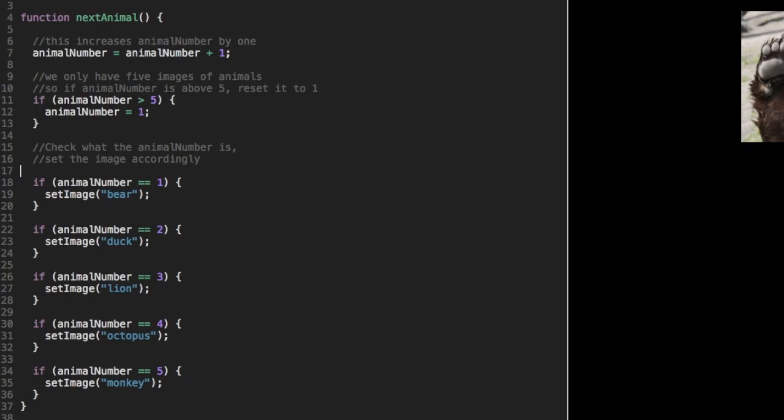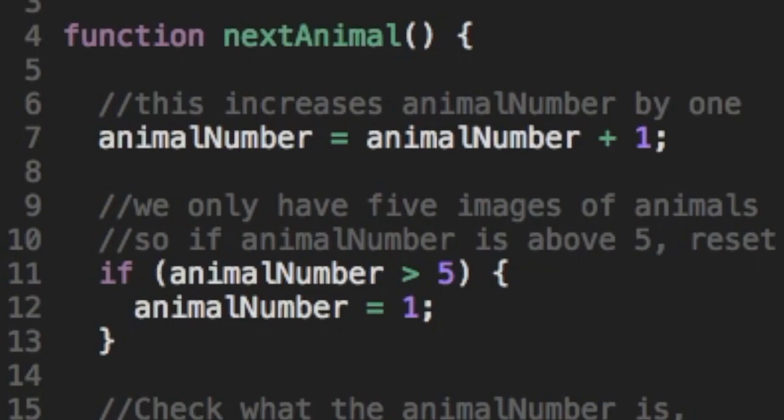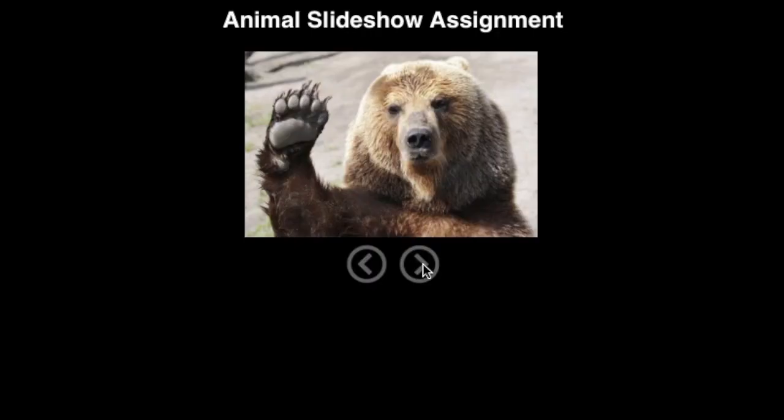We could add more animals, or we could check if animal number gets too high and then set it back to one if that's the case, which is what we do here in this code. You can see that if animal number is bigger than five, we set animal number back to one.